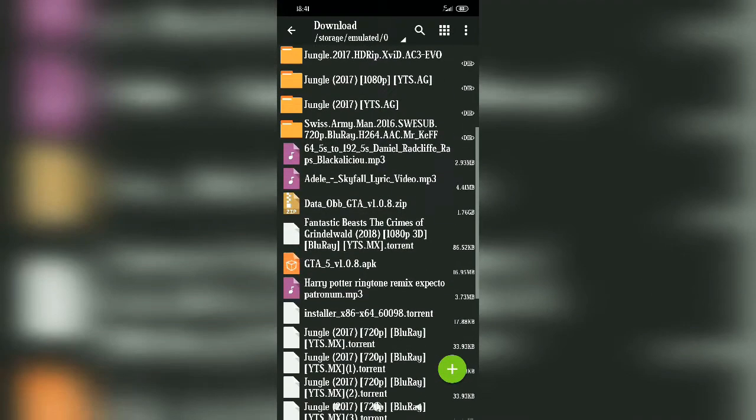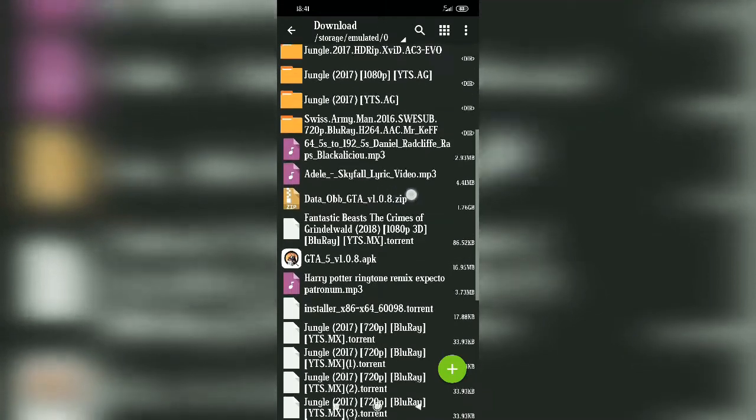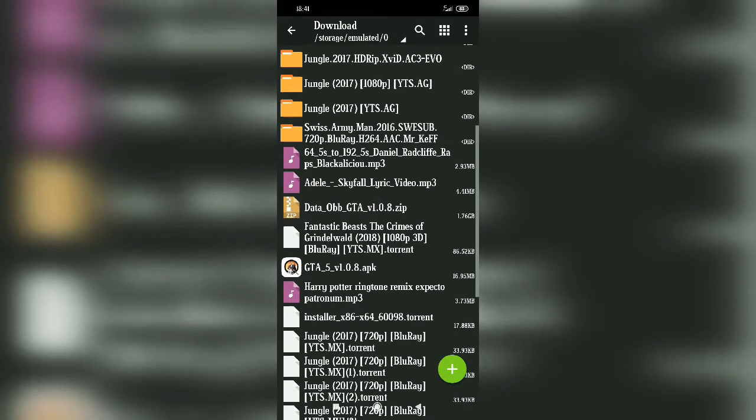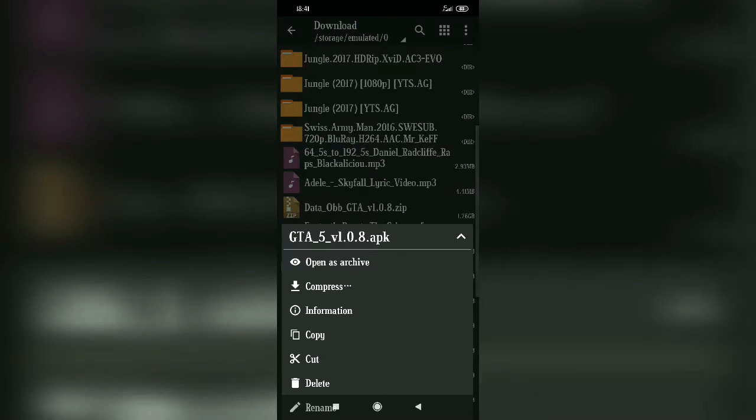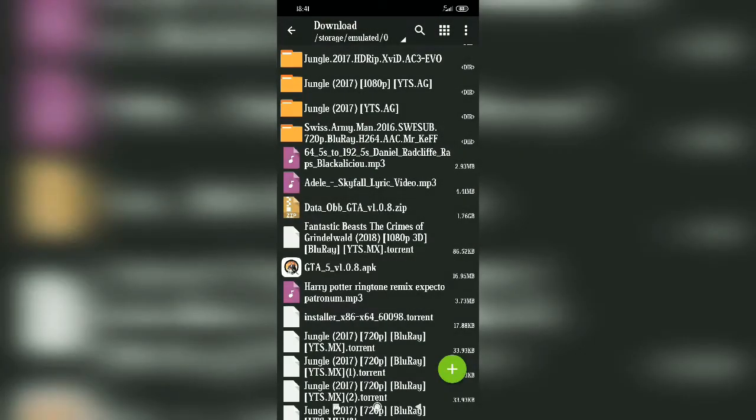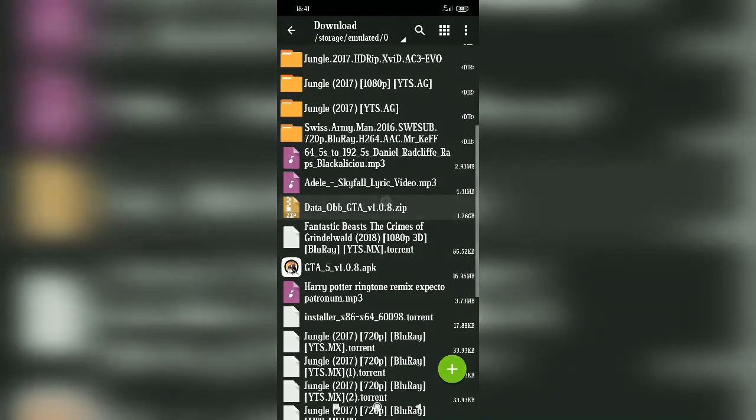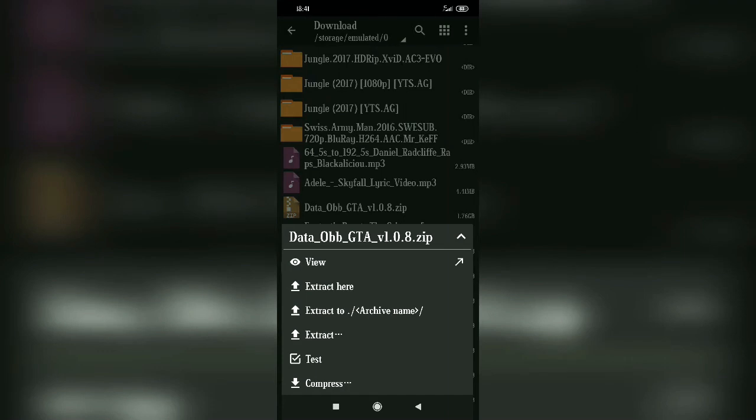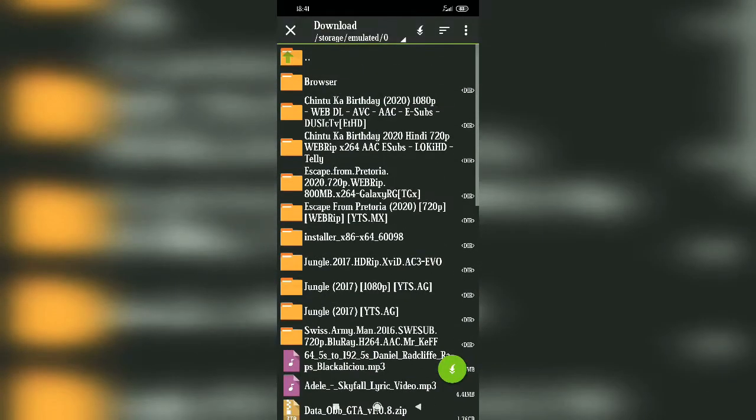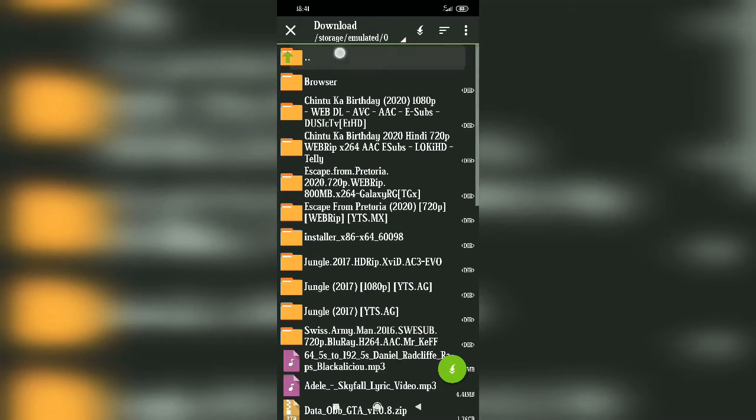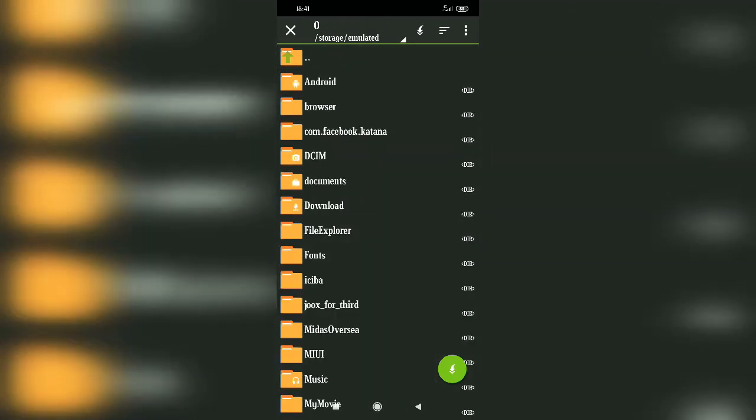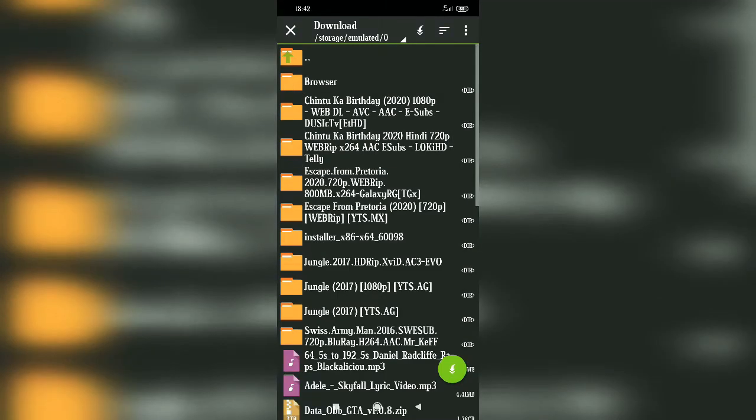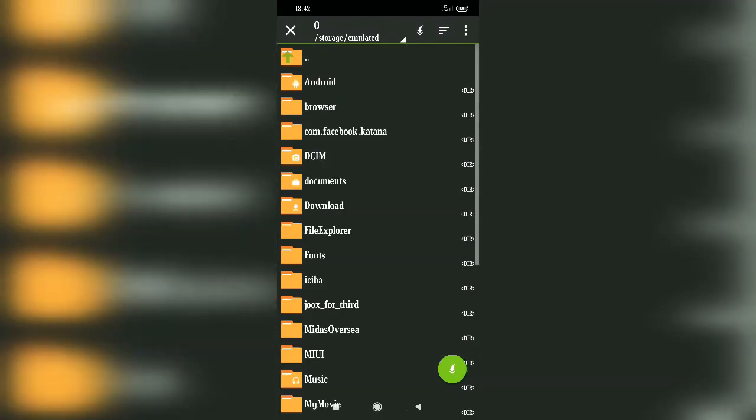You can see here the data-obb-gta file and the APK. Click on data-obb-gta one time. Here will pop up view, extract here, extract to, test, and compress. The fourth option, extract to, click on that. Now you need to press back button to go to the files.